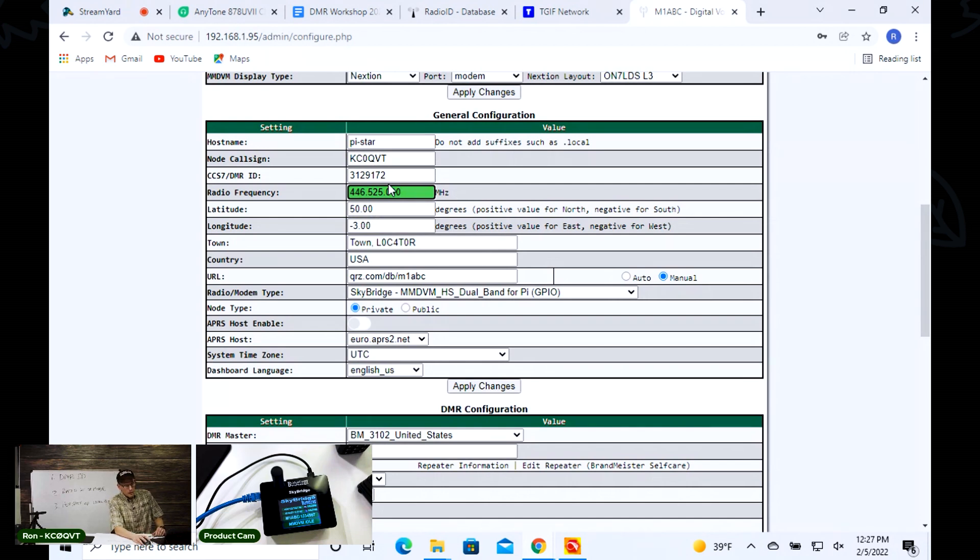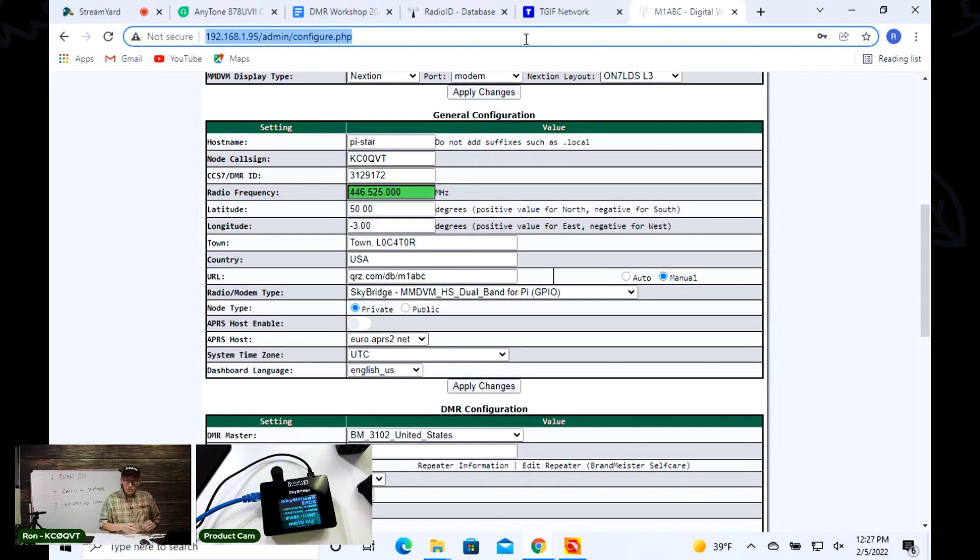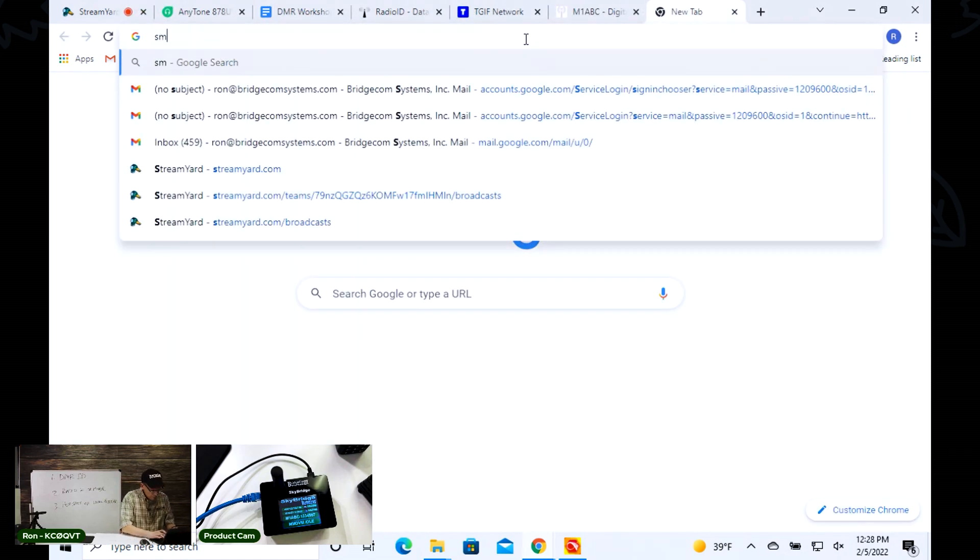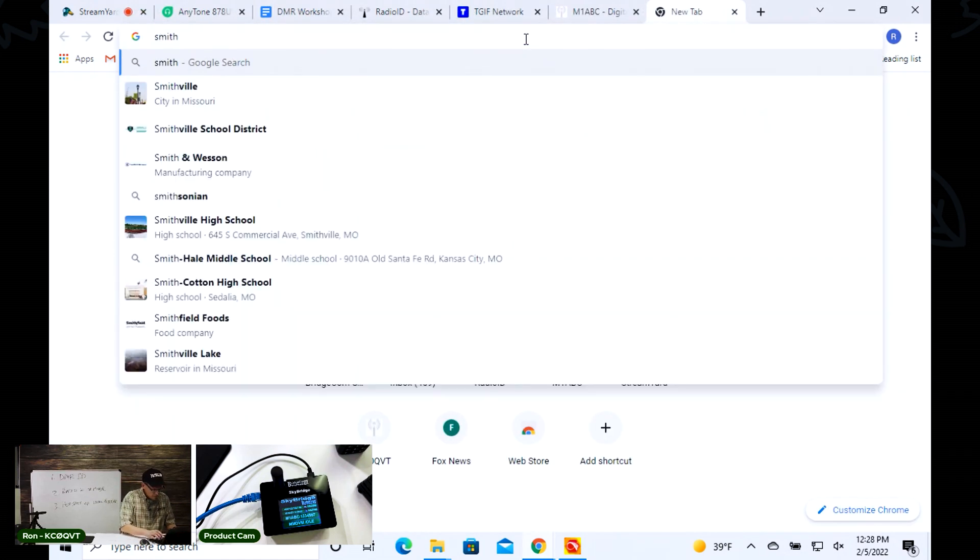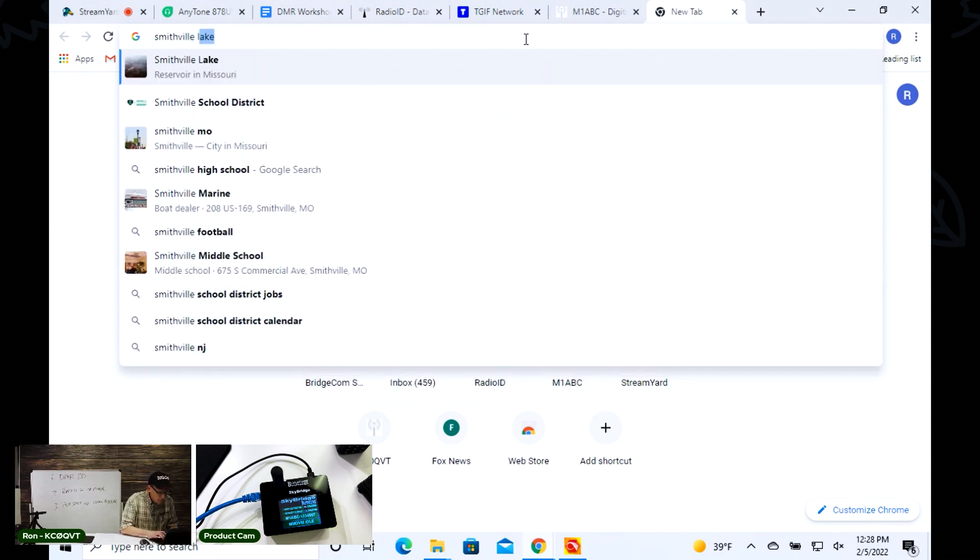Pi-Star allows you to provide some additional information about where you're located. I'm going to do that real quick. This will pop up when you get a link to your credentials on the Brand Meister network. I'm going to go to Smithville Missouri.